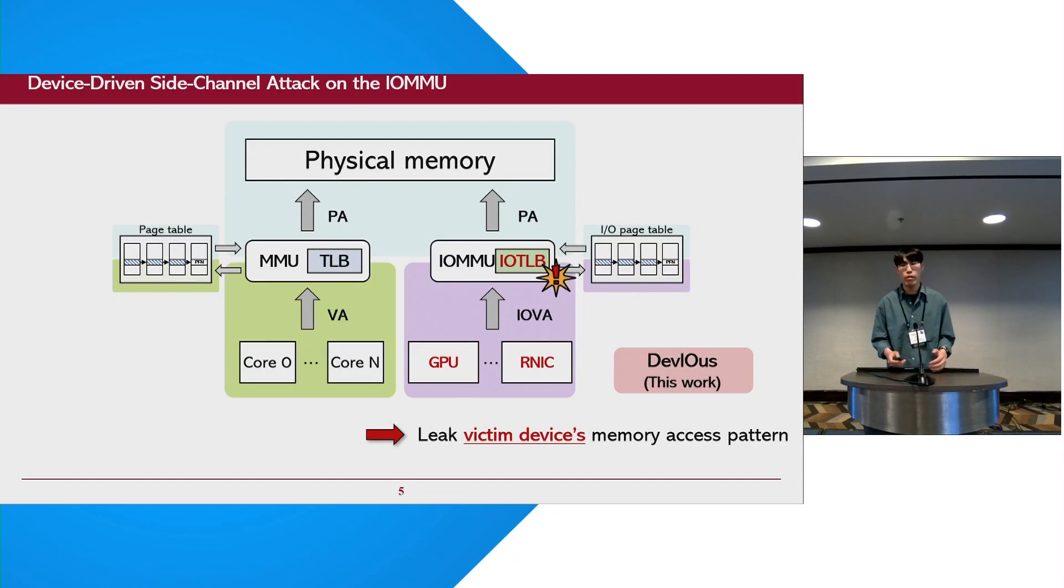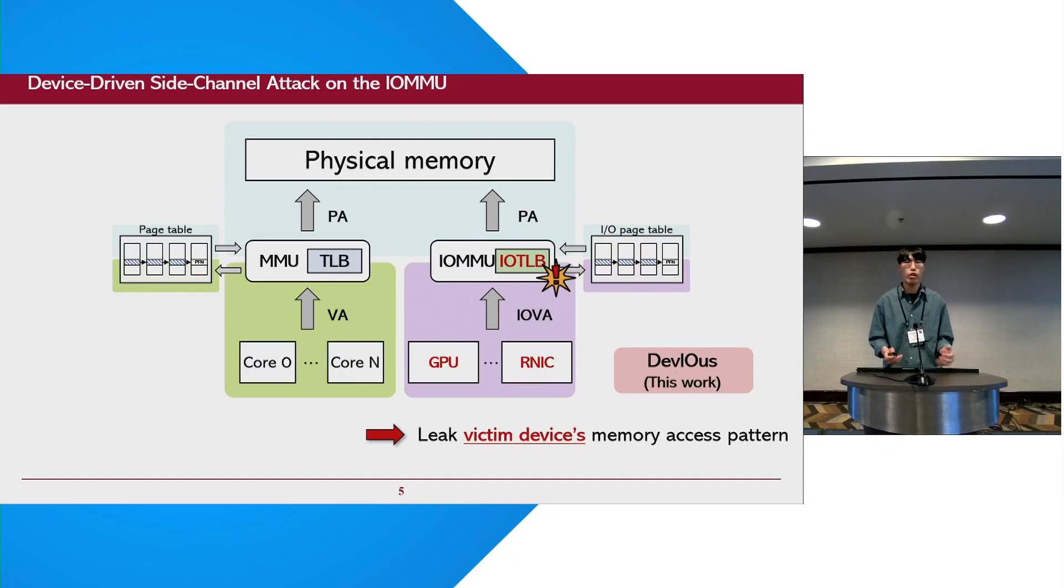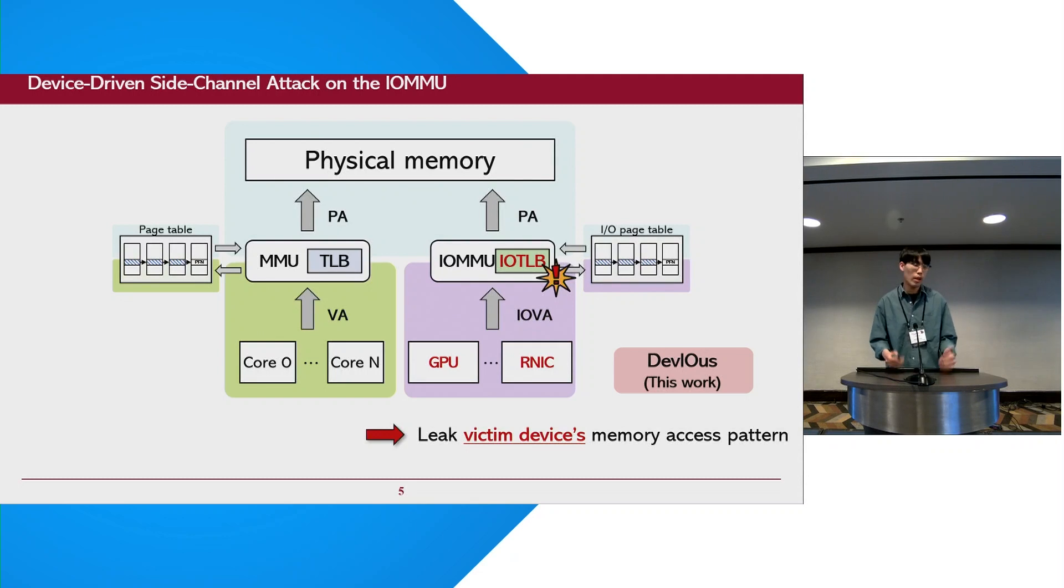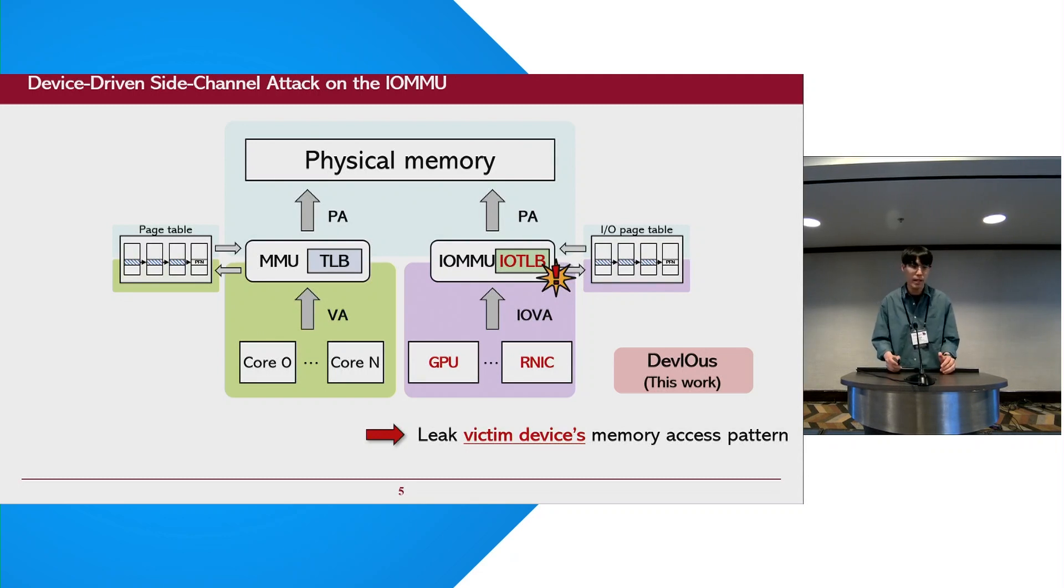In order to create contention in the IOTLB, we propose two attack primitives with GPU and NIC, and based on these attack primitives, we can observe the victim device's memory access patterns through the IOMMU.